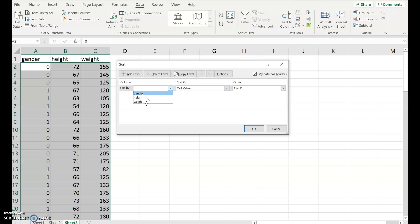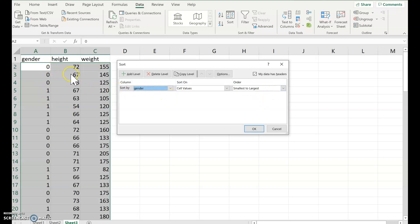Your spreadsheet might say column A. So click gender. And then order from smallest to largest. So zero would be the smallest, one's the largest. And then click OK.